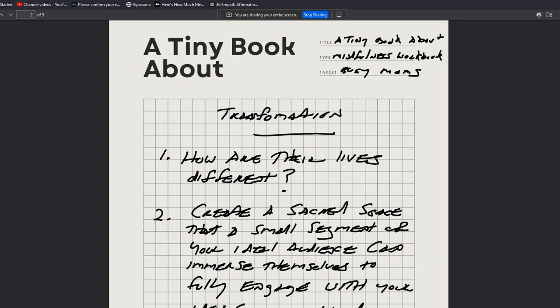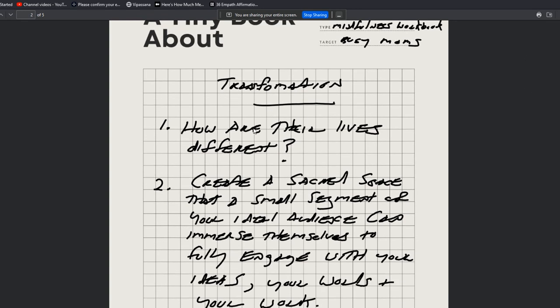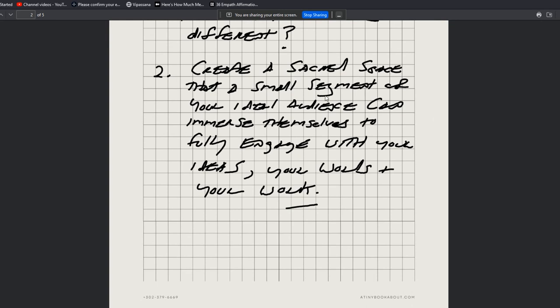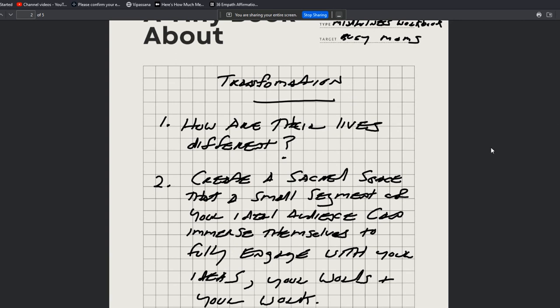And then in the transformation, this is where you're going to actually identify how your words and your work change the lives of your ideal audience. So how are their lives different? Number two, create a sacred space that a small segment of your ideal audience can immerse themselves in to fully engage with your ideas, your work, your words, and your work.